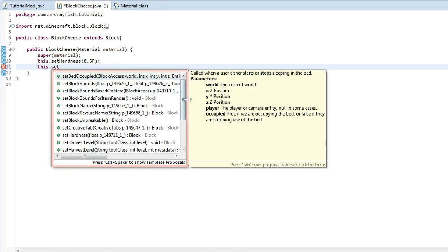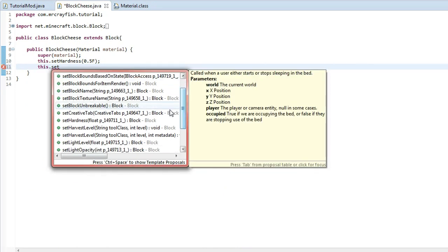Now we're going to do a new line under the set hardness method there. I'm going to do set, scroll down here and then we've got set harvest level. Now this will require a certain level of tool to actually be able to harvest the block.